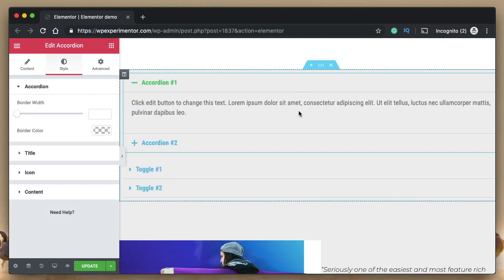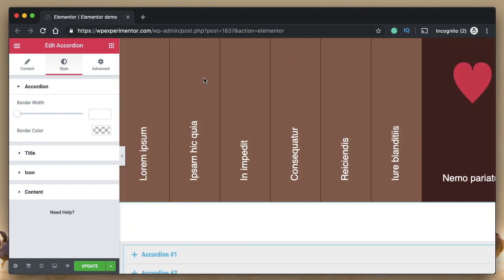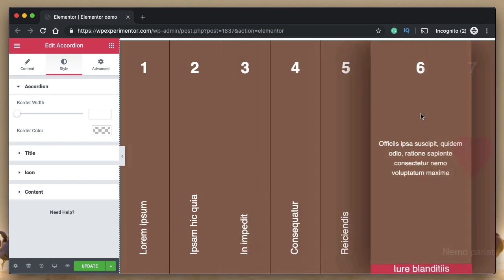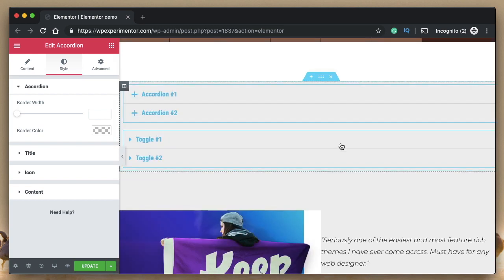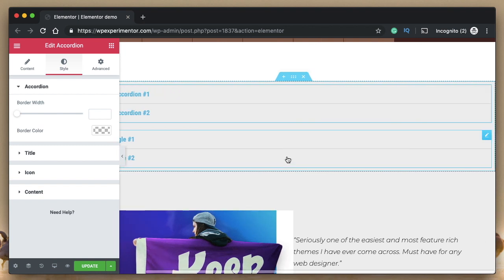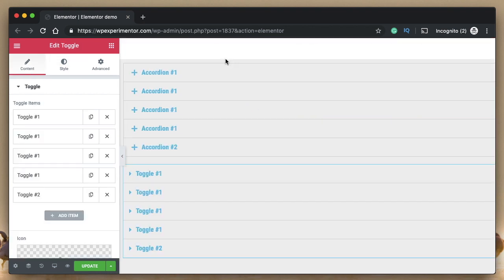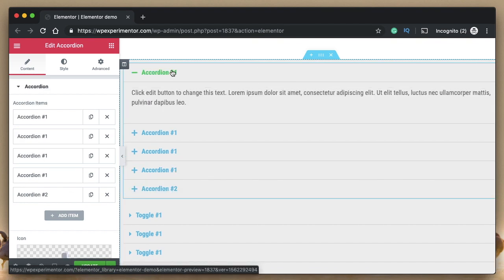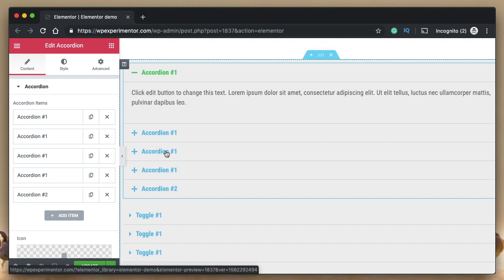Today we're going to talk about the toggle widget and the accordion widget. We'll first start with the basics of accordion and toggle widgets, and then I'll show you how to create horizontal accordions. The toggle and accordion widgets are both similar except one key difference: in the accordion widget, you can only have one active tab at once.